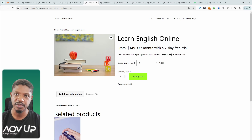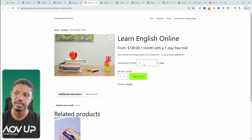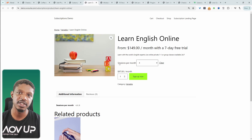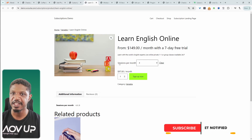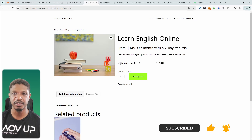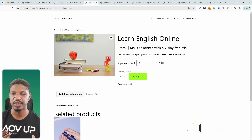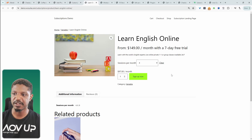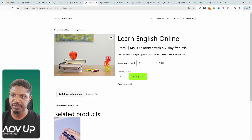The beauty of using variable subscriptions is that in the customer's account, they'll be able to switch between different variations. So for example, if they said they wanted their delivery frequency to be one month, then later on, if they see that they're not using it as much, they can change it to every three months. That's the beauty of using this method.